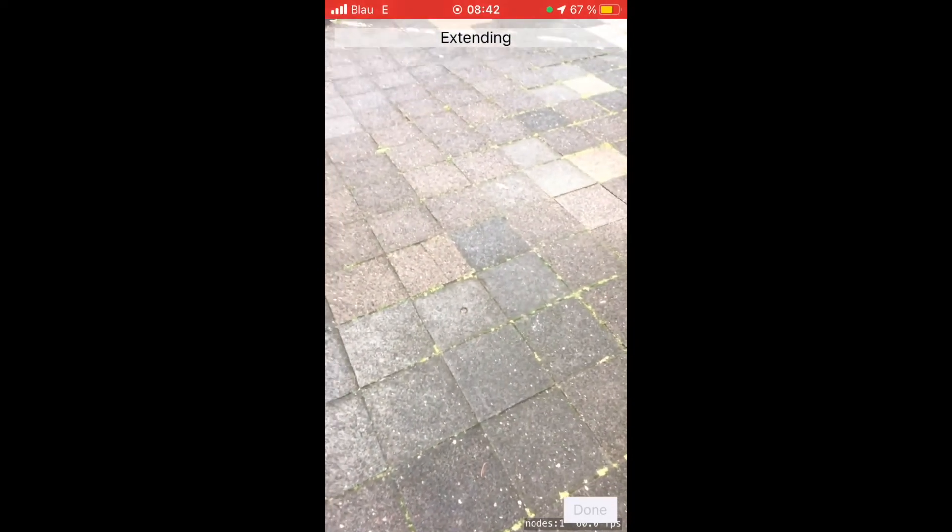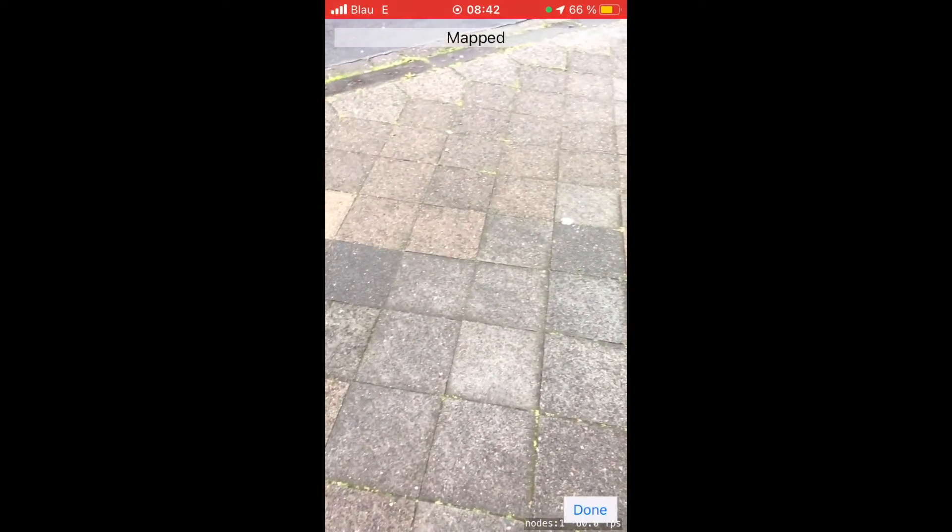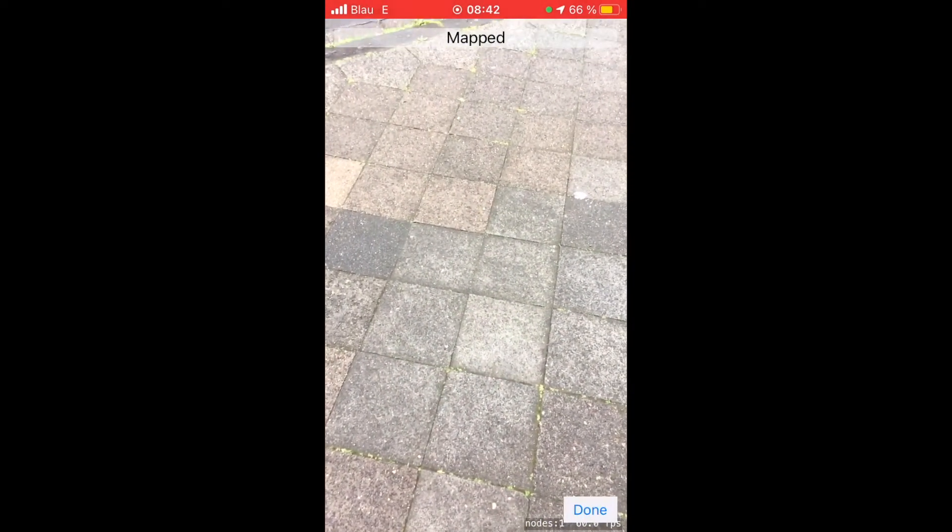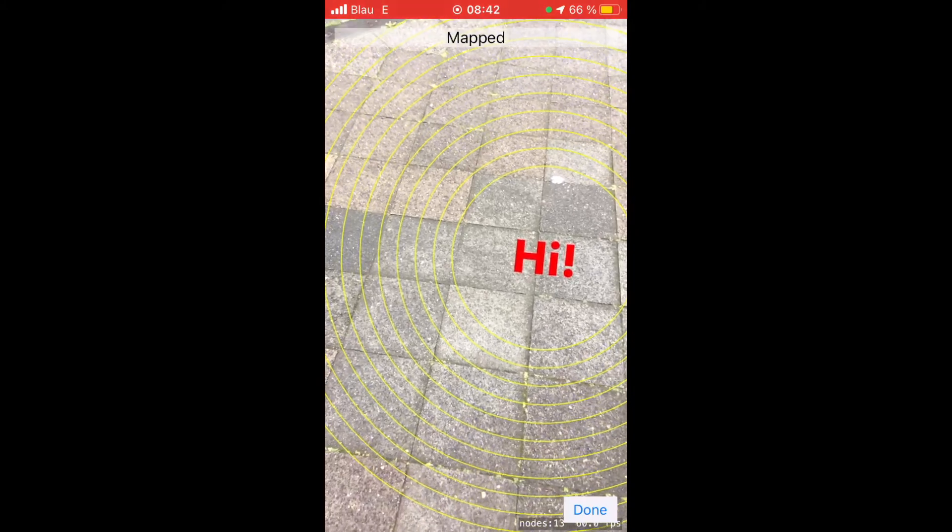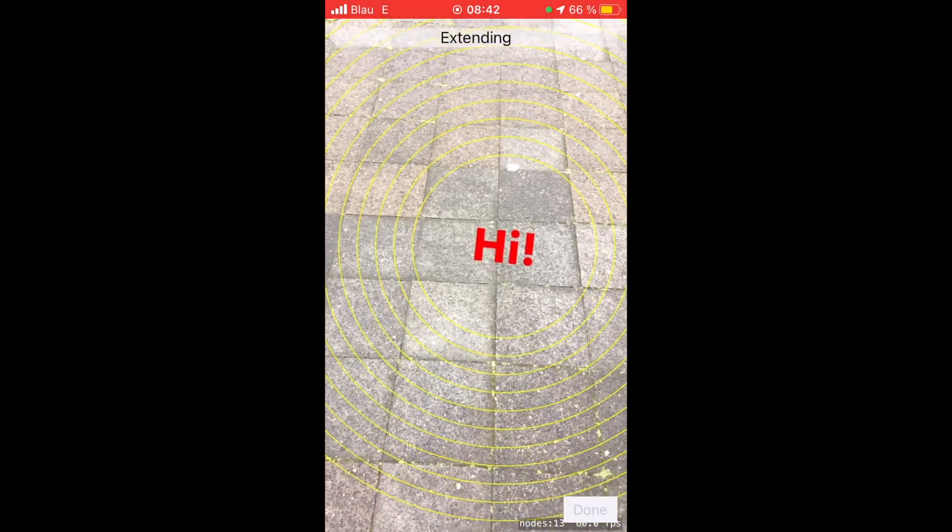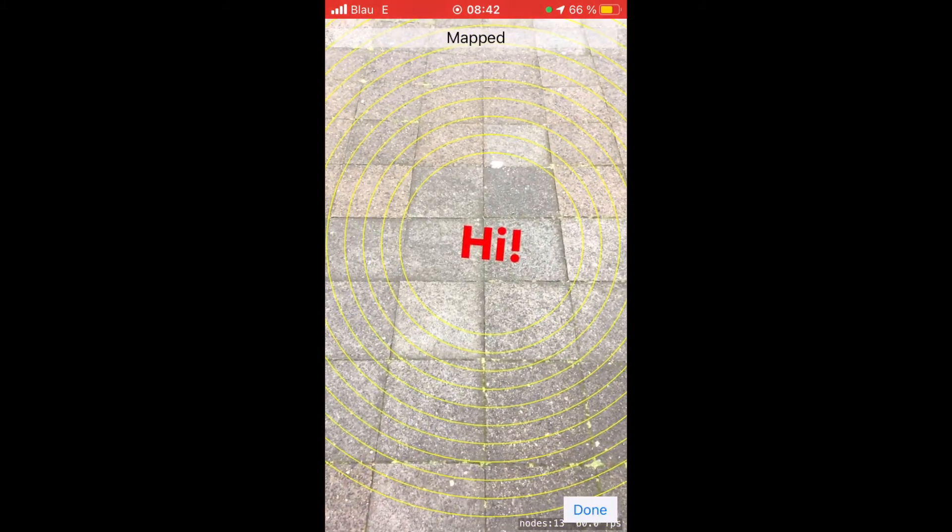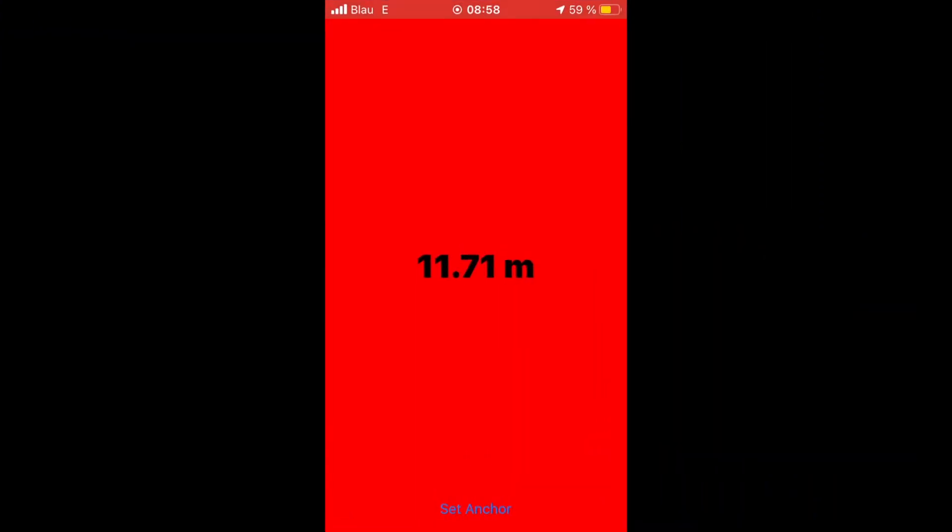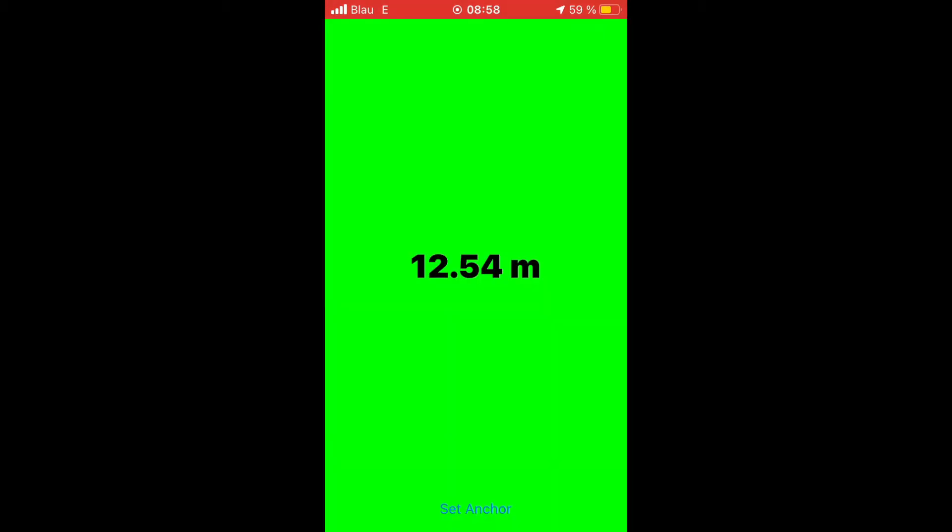Last but not least you build a small scavenger hunt app using GPS and augmented reality. The app lets you place the word 'hi' virtually onto the ground and someone else can use your phone to find the place and see the placed text.